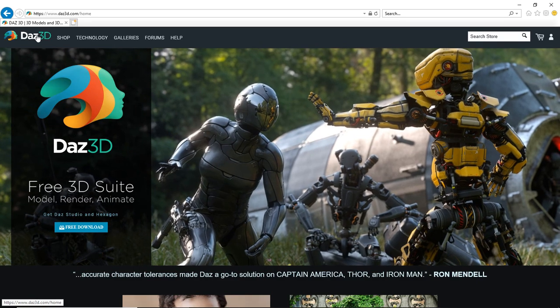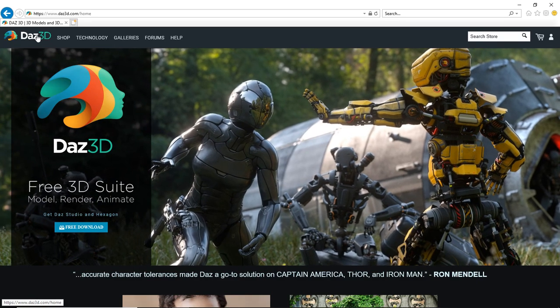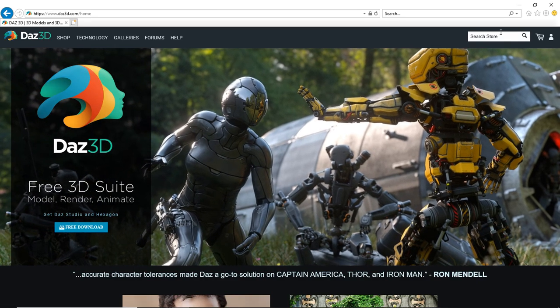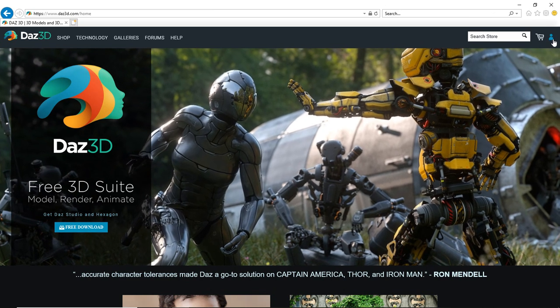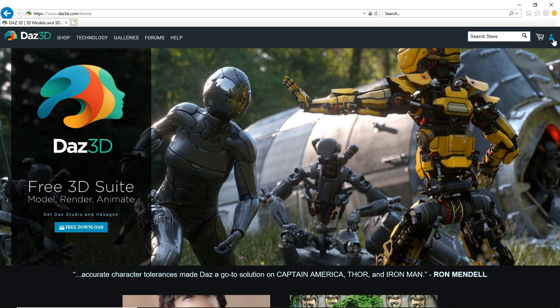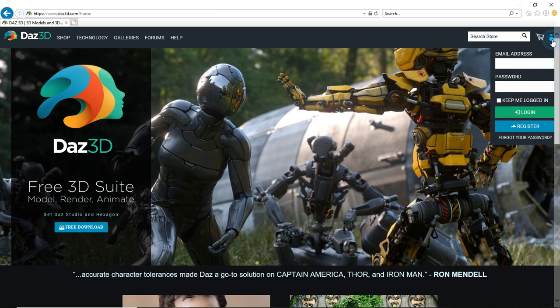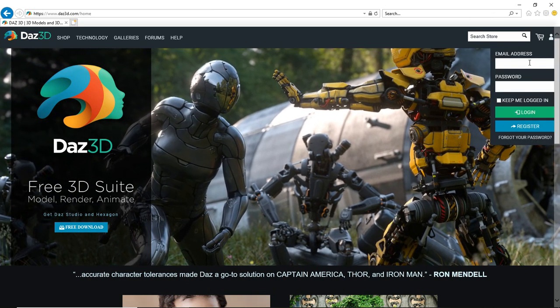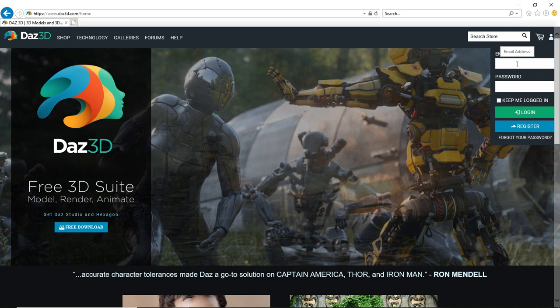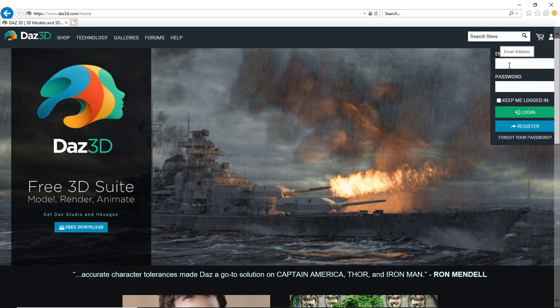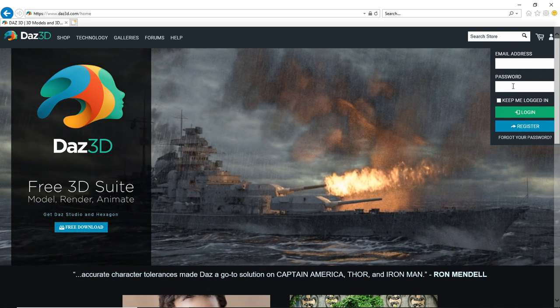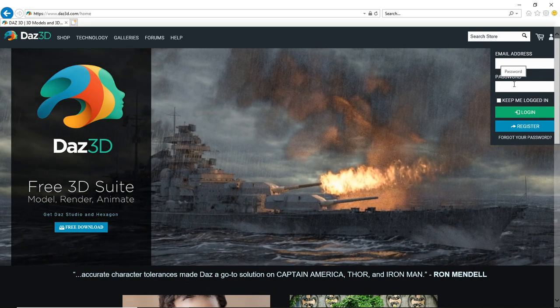The first thing you want to do is visit the DAZ 3D site and you're going to want to click on this little person icon up in the upper right and you want to log into your account with your email address and your password.